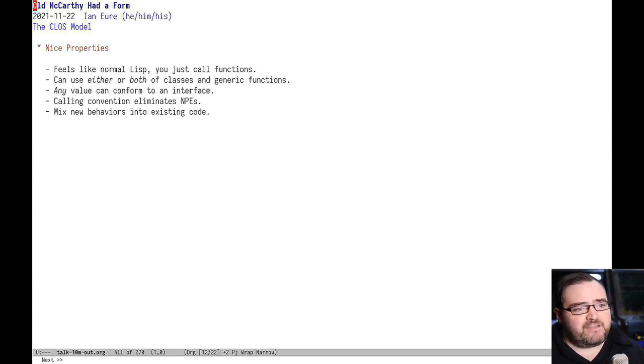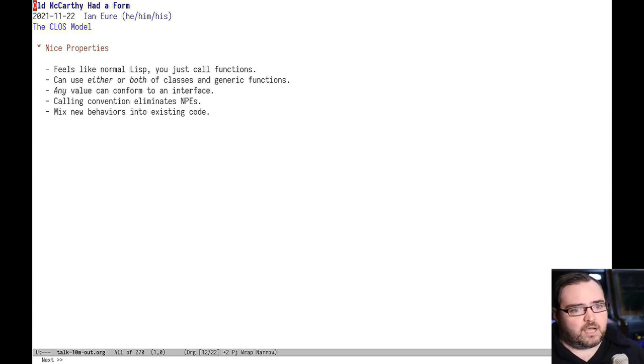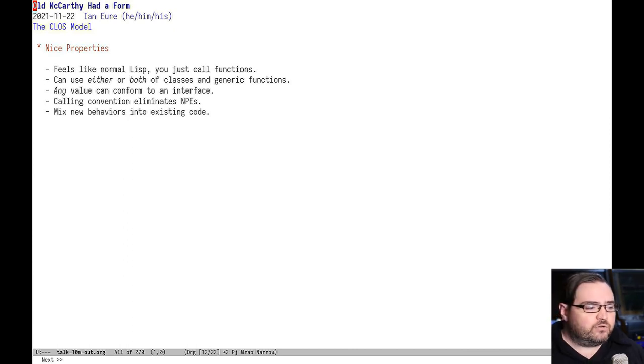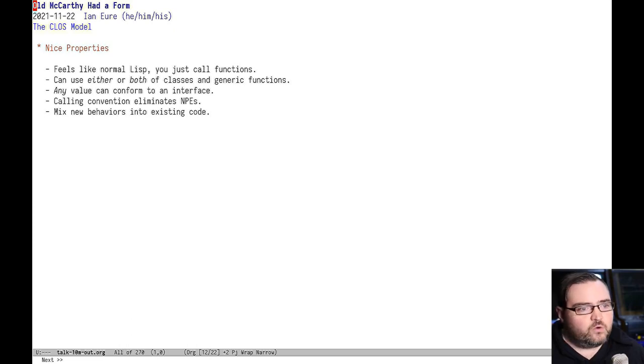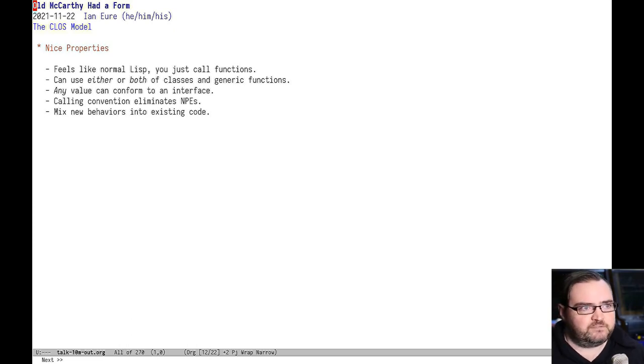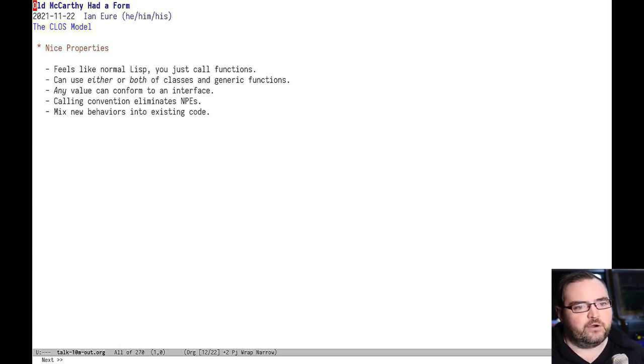Any value can conform to an interface, meaning a generic function. So you don't have to use those classes. You can even implement a generic function over nil, which gives you those really nice properties of lisp where you have nil punning.